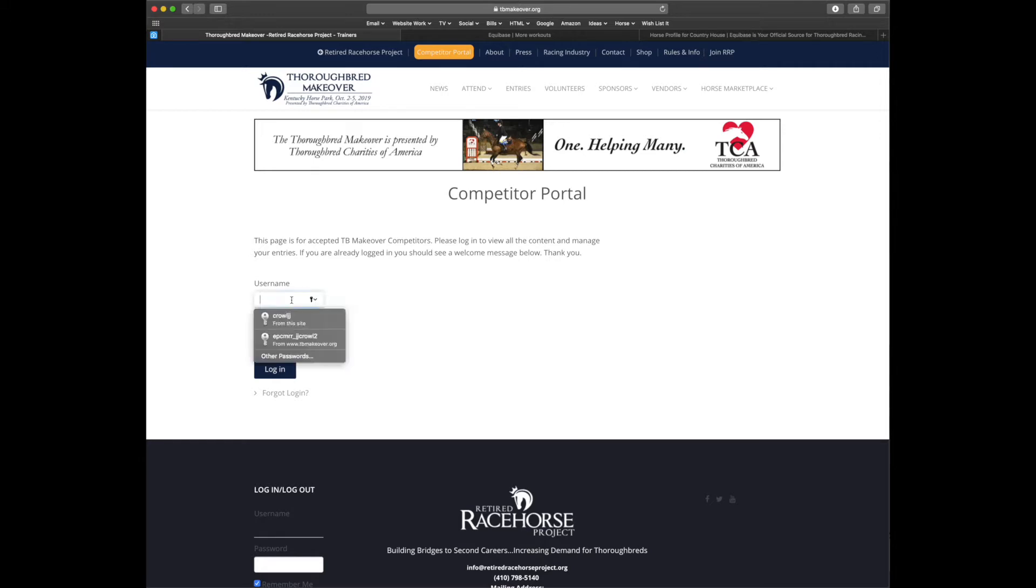You'll want to make sure that you're logged in in order to view the competitor portal. So let's do that real quick.